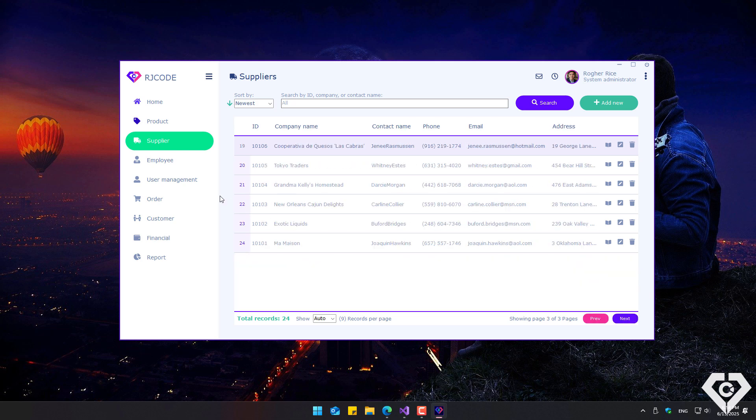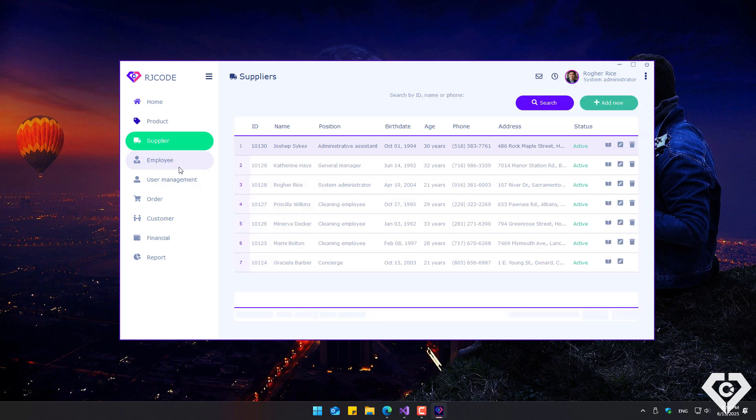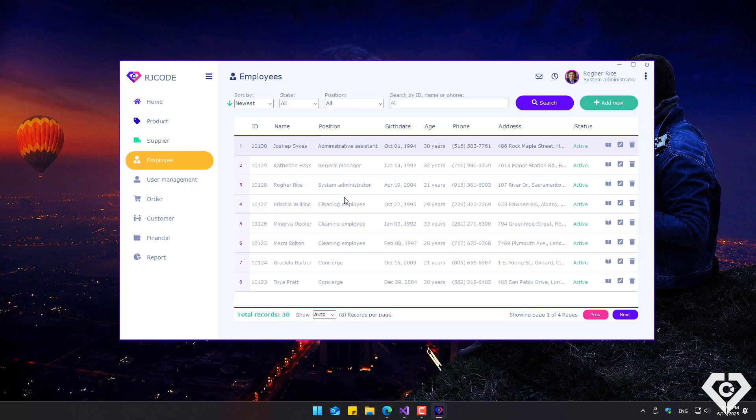Similarly, the employee section includes functions to sort, filter, search, or modify records.